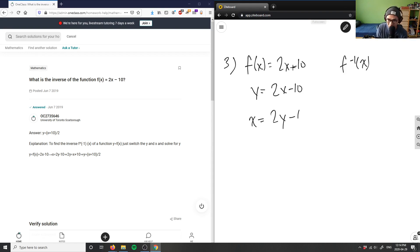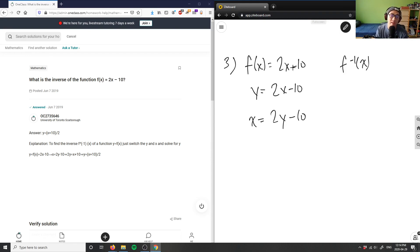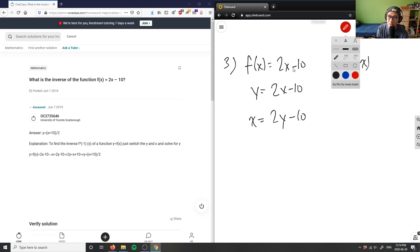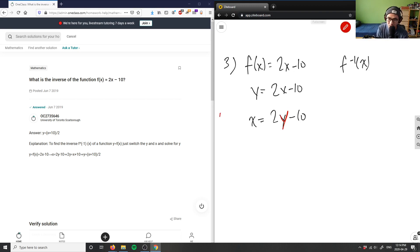So I have x equals 2y minus 10, and then I would basically use algebra to figure out what my new y here is. This is my new inverted function, so this is the inversion.